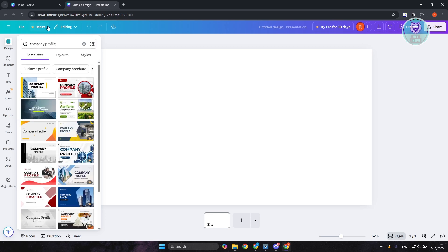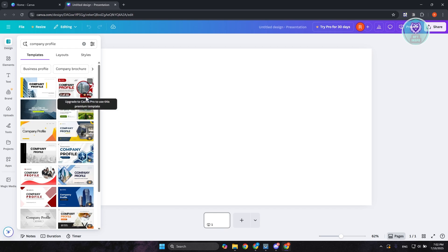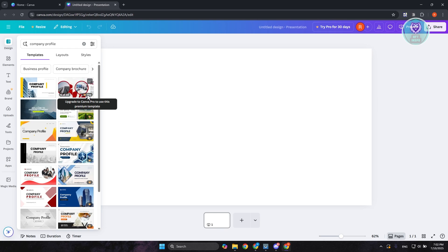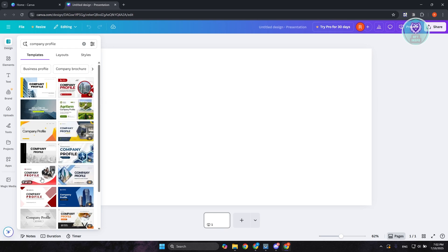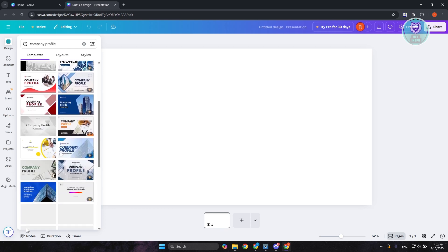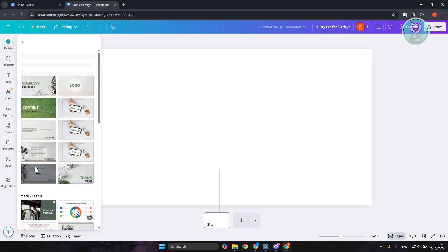It's going to give you different options or different designs that you may want to use. Now the free designs that you could use do not have a crown at the bottom right of it. For example, this one has a pro logo on it, which means that you need to have a pro plan in order to start using it. In my case, maybe I want to use one of the free designs. For example, let's choose this one.